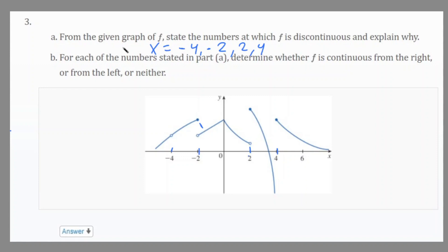At x equals 2, we have a similar situation — also a jump discontinuity. From the right side it is continuous and reaches a defined point, but from the left side it is not continuous. At x equals 4, from the left side there's an infinite discontinuity because the function is going towards negative infinity, and from the right side it is continuous. But as a whole it is infinitely discontinuous — or you could also say jump discontinuity.